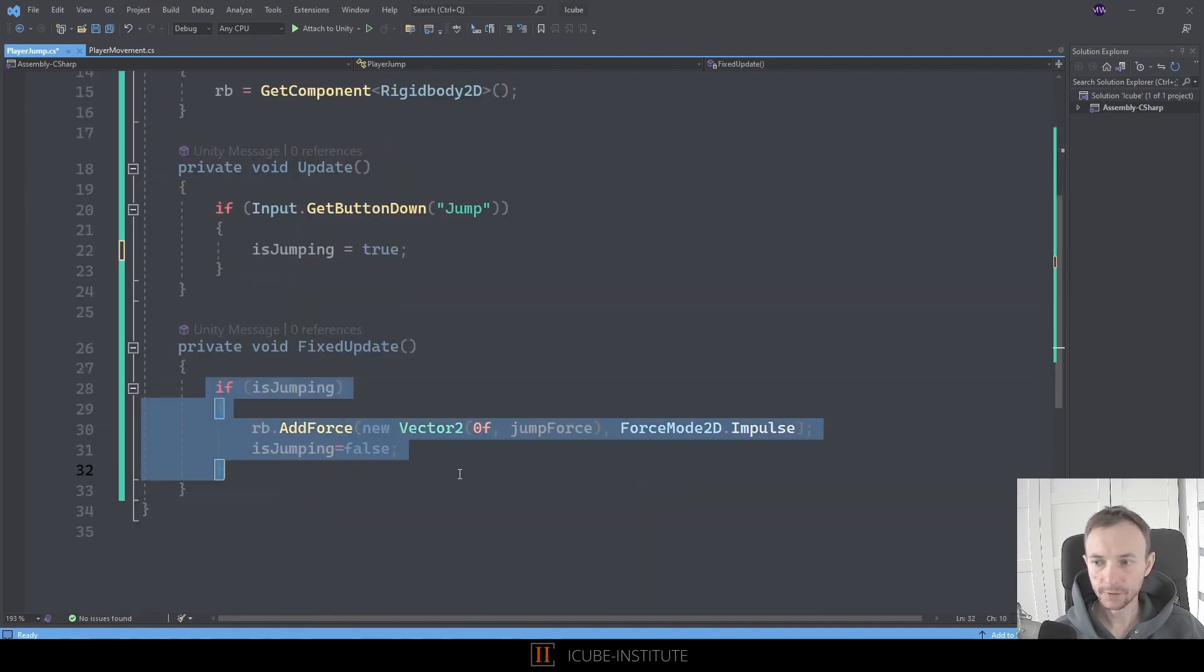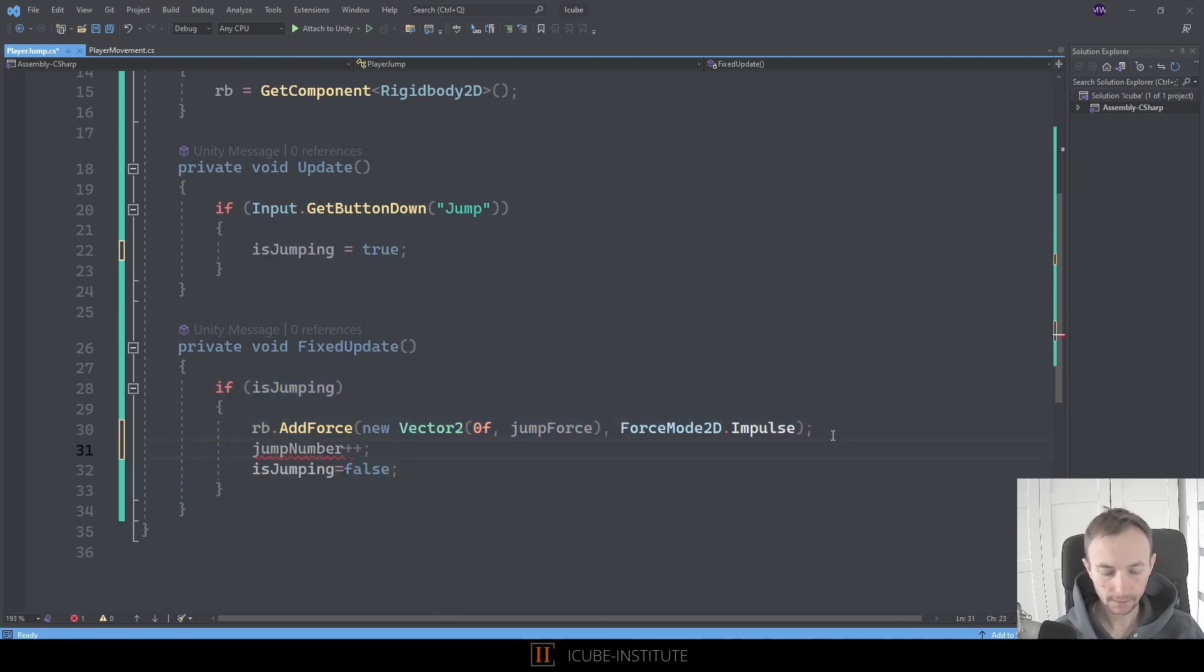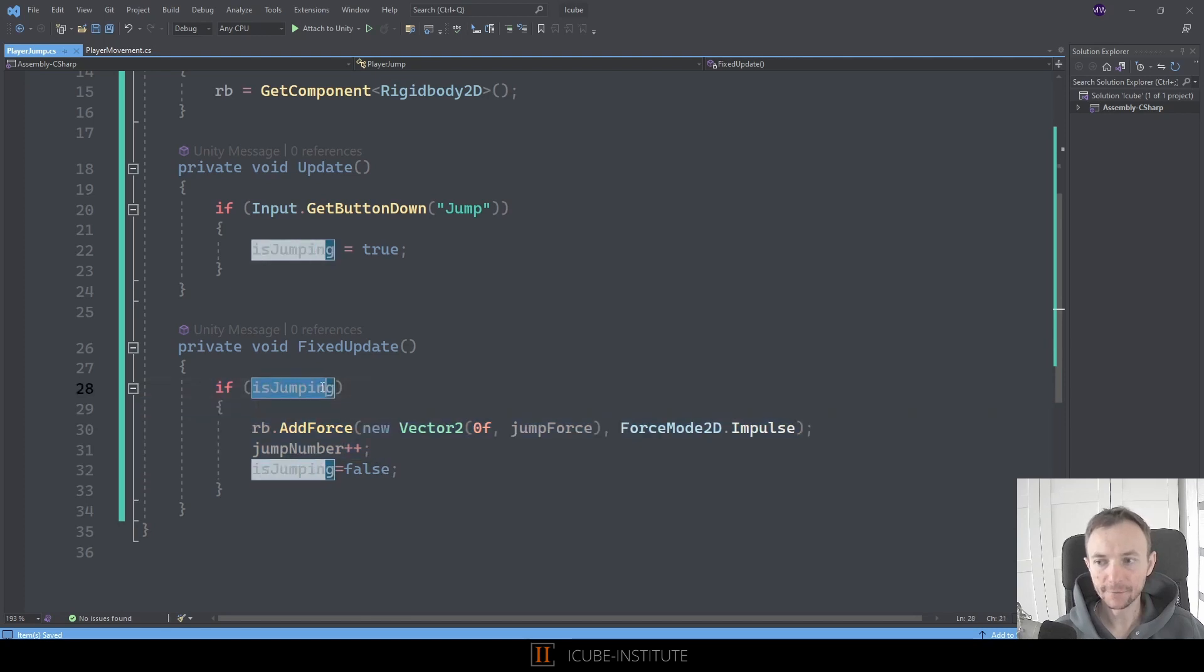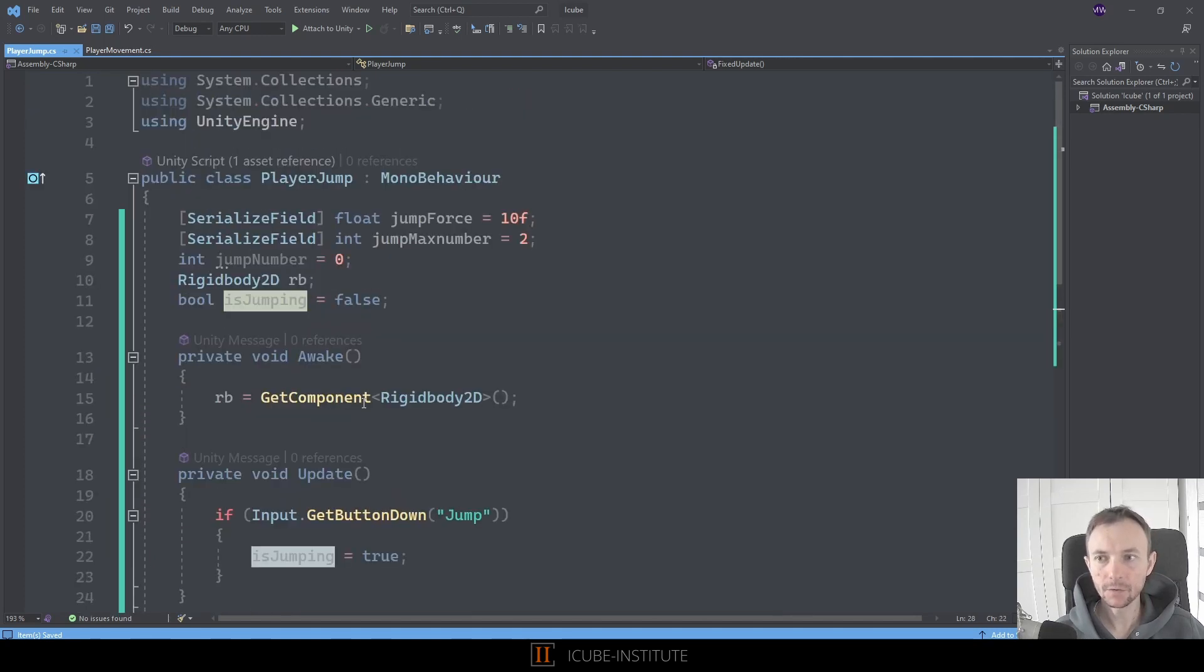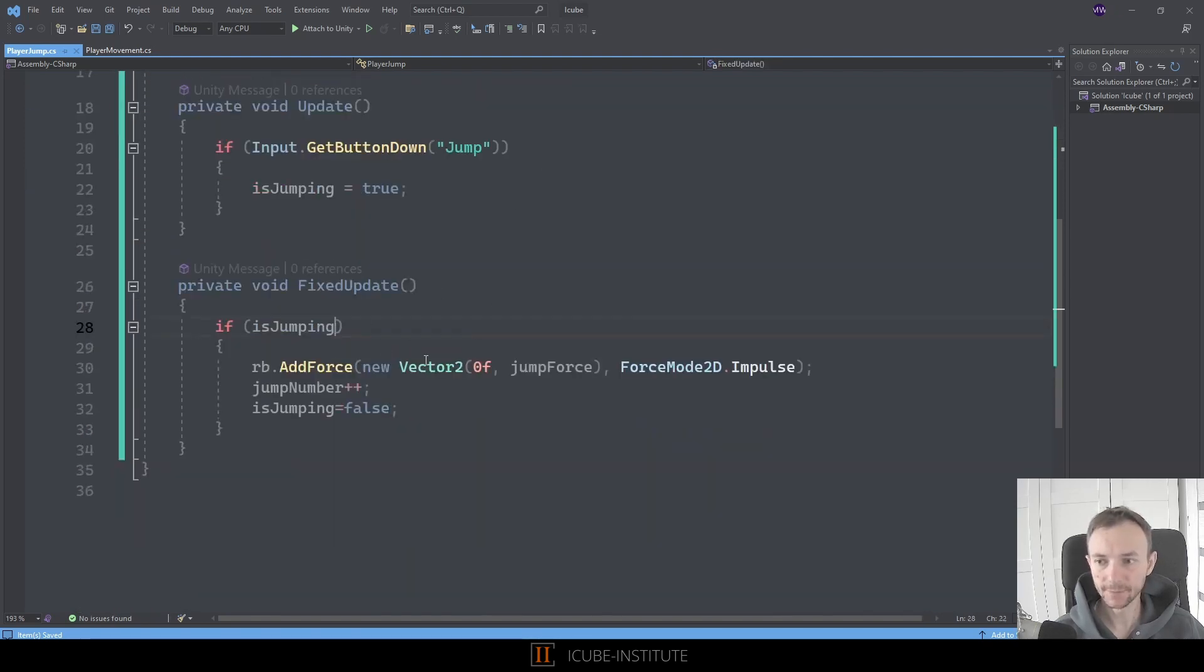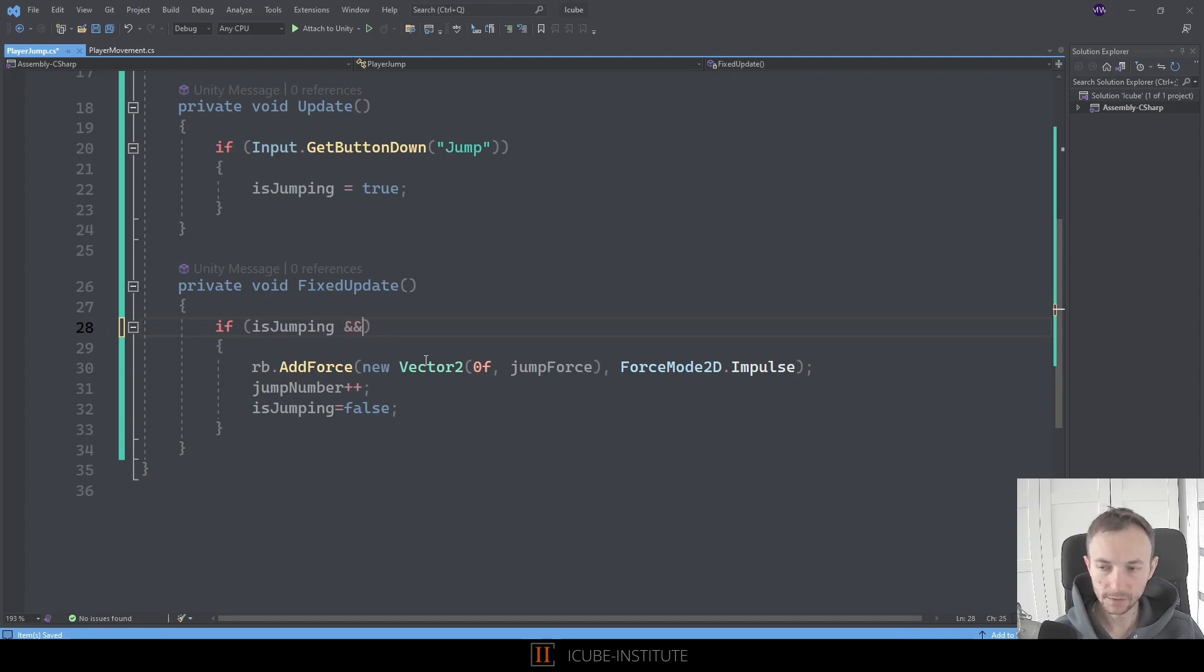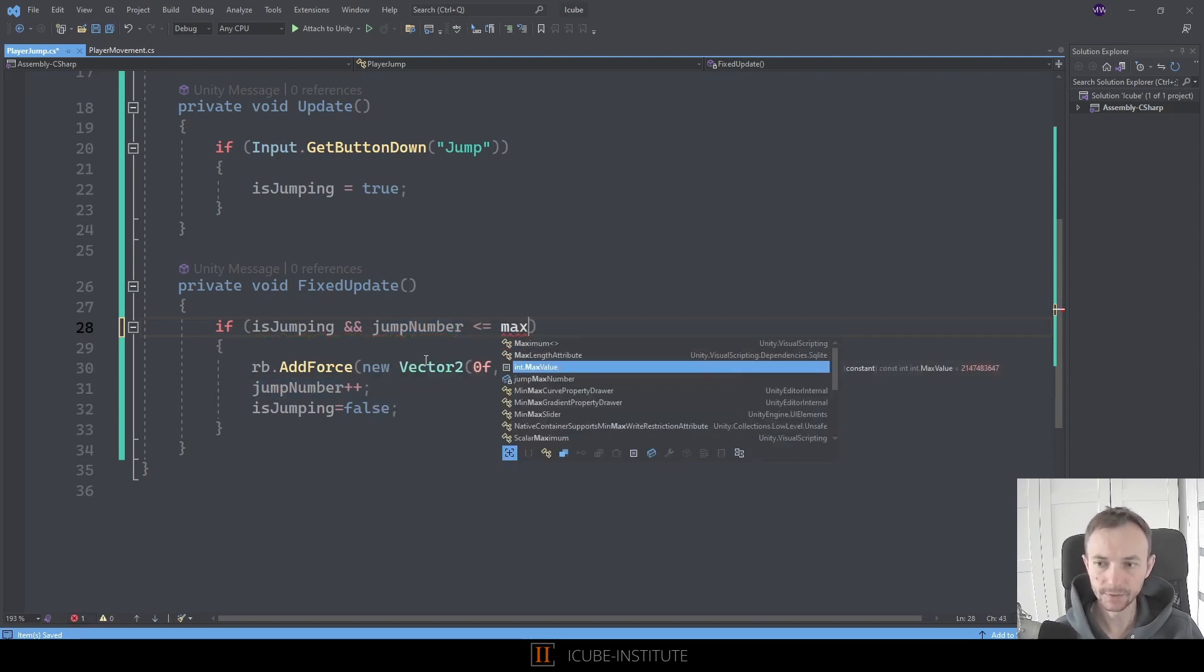So now whenever we jump we want to increase this jump number variable. So here we've got our jumping. So let's go in here and say that jump number plus plus. And there is one more thing because actually in here we have to check if we are jumping. But moreover we need to check if the jump number is less than jump max number. We don't want to jump more than we are allowed to. So let's check it in here. We can use a logical operator AND to join the conditions. So now I will use ampersand and say that if jump number is less or equal max jump number.